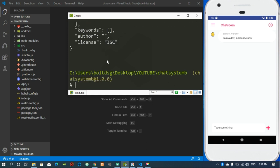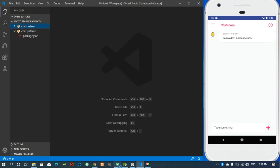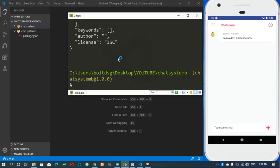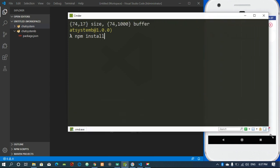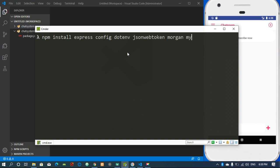I'm going to add this directory as the workspace. You can see our package.json over there. I'm going to install a few things: first Express.js, then config, dotenv, json-web-token, morgan for dev logging, mysql, socket.io — we have to install version 2.3.0 — and also uuid.